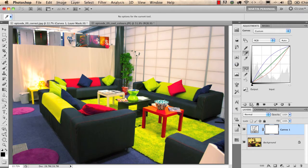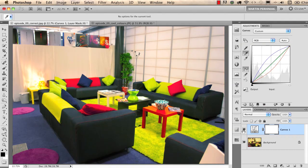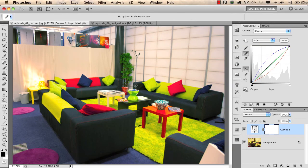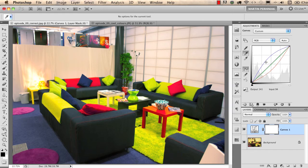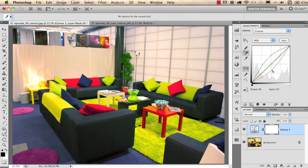Now we can turn on and off this curves adjustment to see before and after. What happens in the background is that Photoshop changes the intensity of the color channels separately. If you look at the curves now, you'll see that Photoshop increased the intensity of blue and decreased the intensity of red.